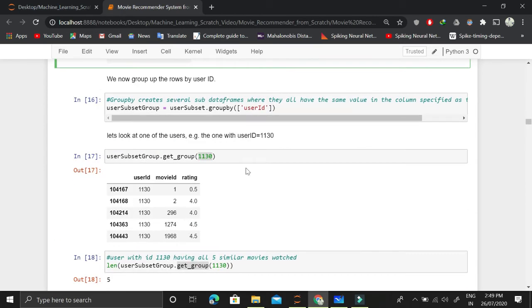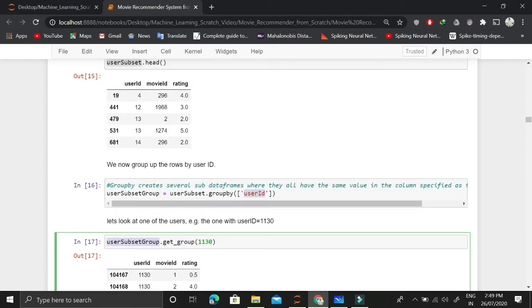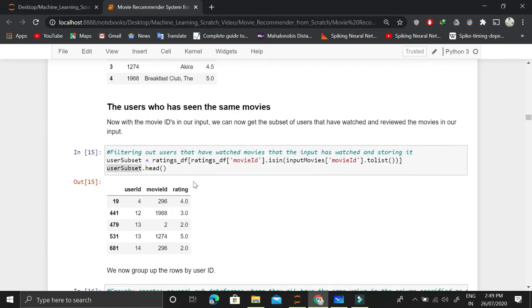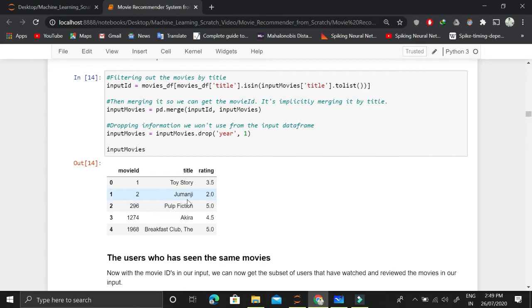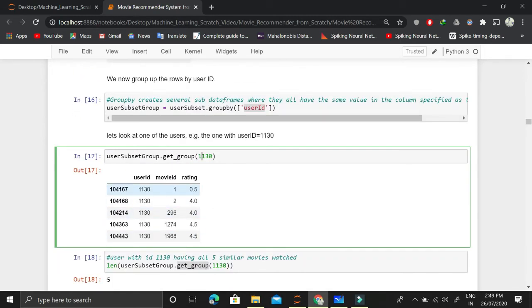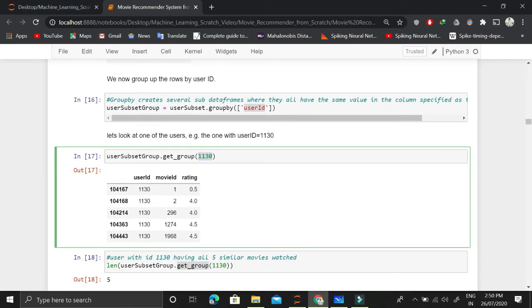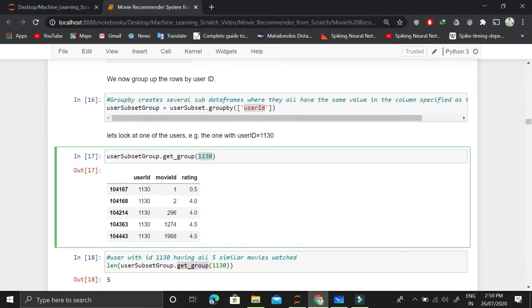Consider getting the group with user ID 1130 — extracting all rows of the data frame where the user ID is 1130. This user has watched movie numbers 1, 2, 296, 1274, and 1968. Our main focus is looking at the ratings of user 1130 and the input user. For user ID 1130, movie 296 has a rating of 4.0, while the input user gave movie 296 a rating of 5.0 — so they are pretty close. The correlation will be higher if ratings align, otherwise lower.